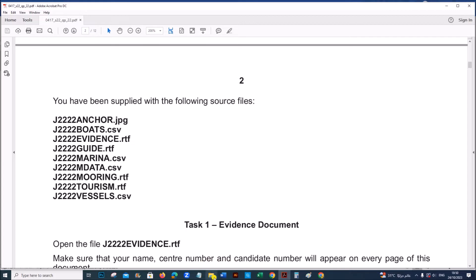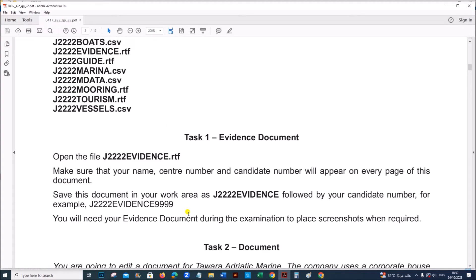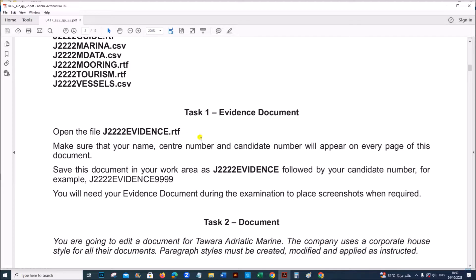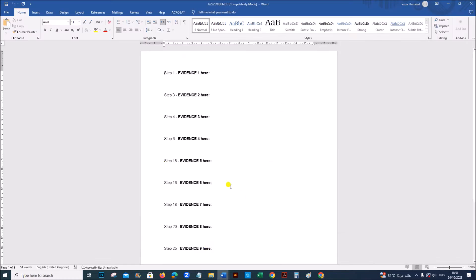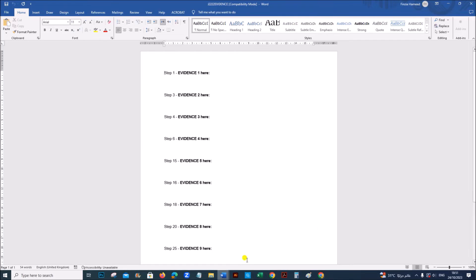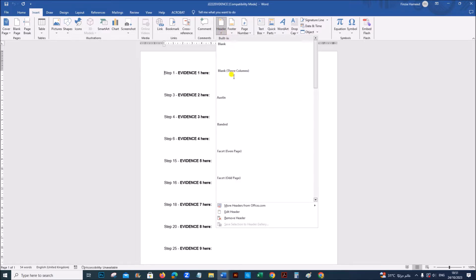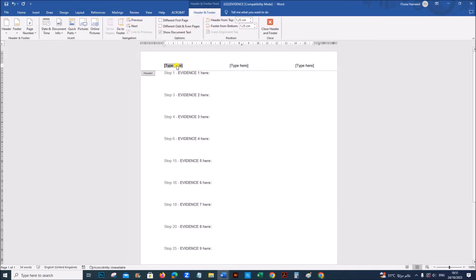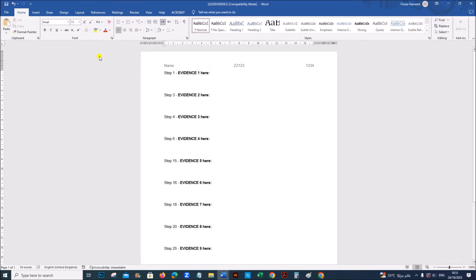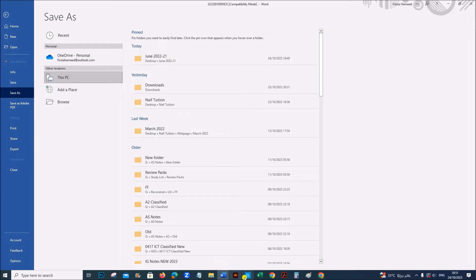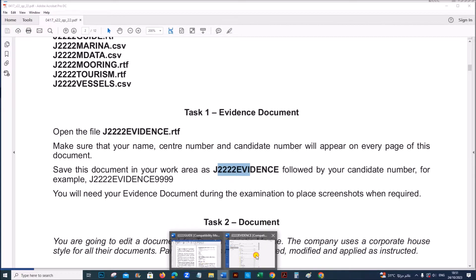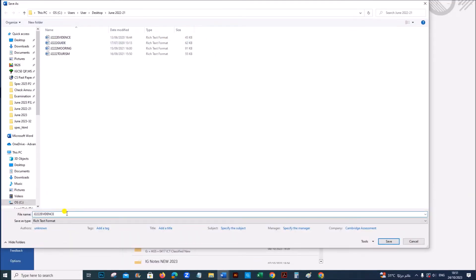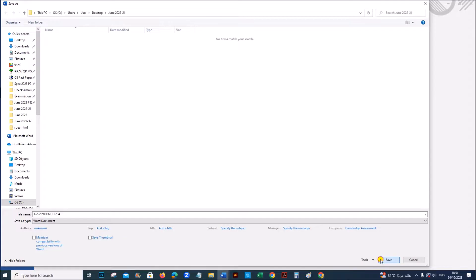You have been supplied with the following source files. I have copied the source files here. Open the file J22Evidence.rtf. I have opened the evidence here. Save this as, make sure your name, center number, candidate number will appear on every page. So you have to insert a header. Go to insert, give your name and candidate details. And it should be saved as J22Evidence followed by your candidate number and save it as Word document.